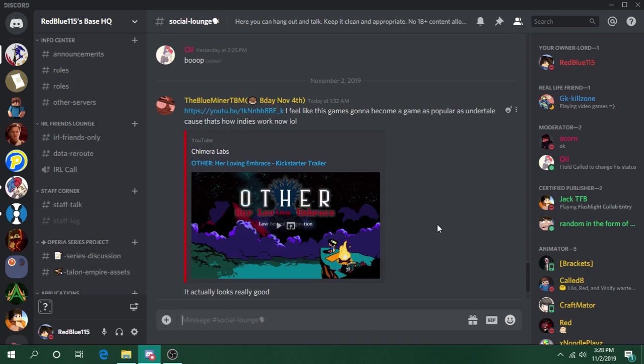and want to join our server, a link is in the description below so you can accept the invite and join. Thanks again! I'll see you when you join the server. Bye!